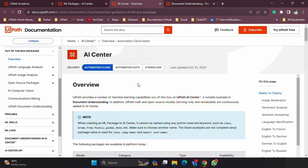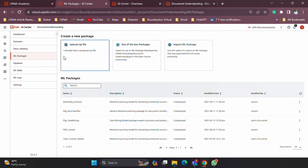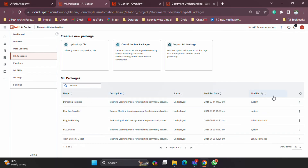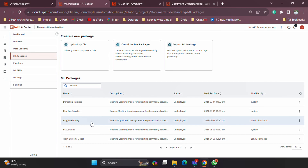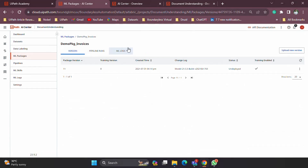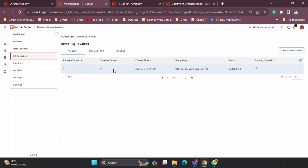In the ML package screen you will by default see: the name of the package, the description, status, whether it's deployed as a skill or not, modified date, and modified by. That's the high-level information about the different packages. Once you go inside a package you will see three options: versions, pipeline runs, and logs related to that specific package. Under versions you see the package version, whether training has been done, the training version, the date created, change logs, status, whether it's deployed, and whether training is enabled.